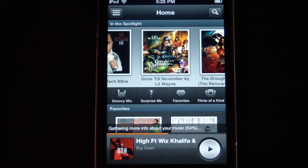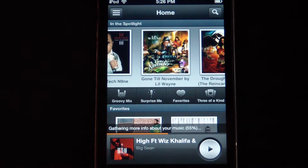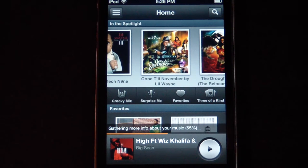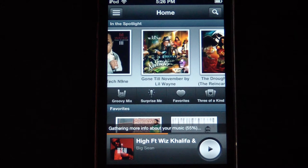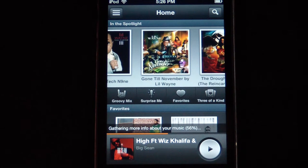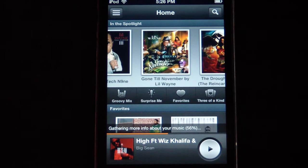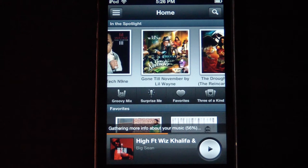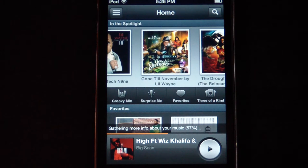So basically what Groove2 Music Player is, is an advanced music player for the Apple line — all the iPods, iPhones, and iPads. It organizes your music into a much more convenient, easier to use, more featured music player. I'll go ahead and show you some of the features, though I won't be able to get into all of them because there are way too many.